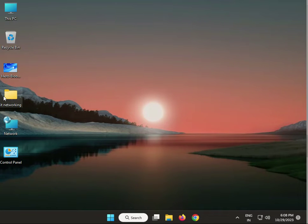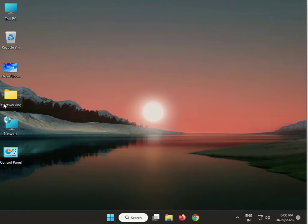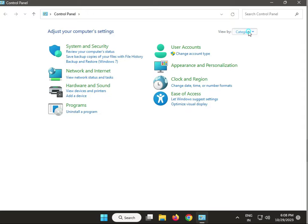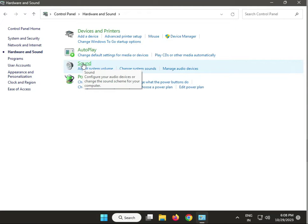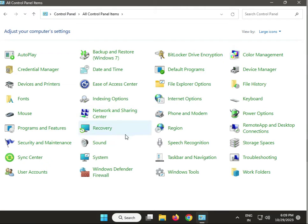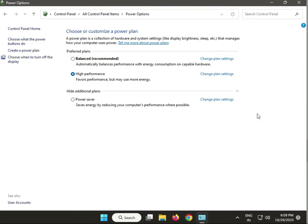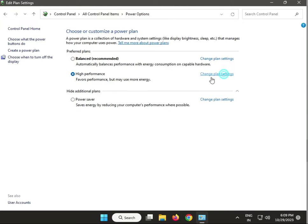Next, adjust power settings. Click the Start button, type Control Panel, go to Hardware and Sound, then Power Options. Change the settings — set sleep to Never and save. Go back and set the last option to Never as well, then save.